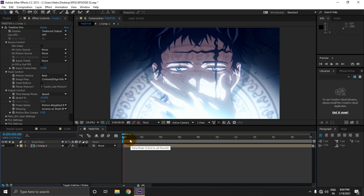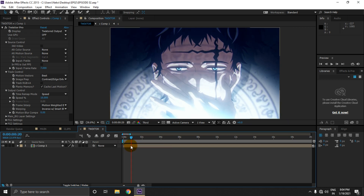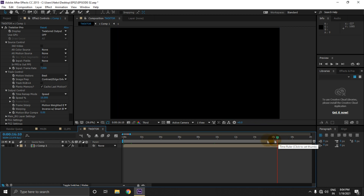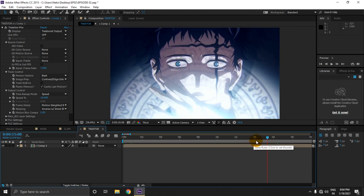As you can see, the clip was only this long before we added twixer. Now the clip will end somewhere further along the timeline. Let's move the view frame forward by holding Shift and tapping the Page Down key to find the new end.